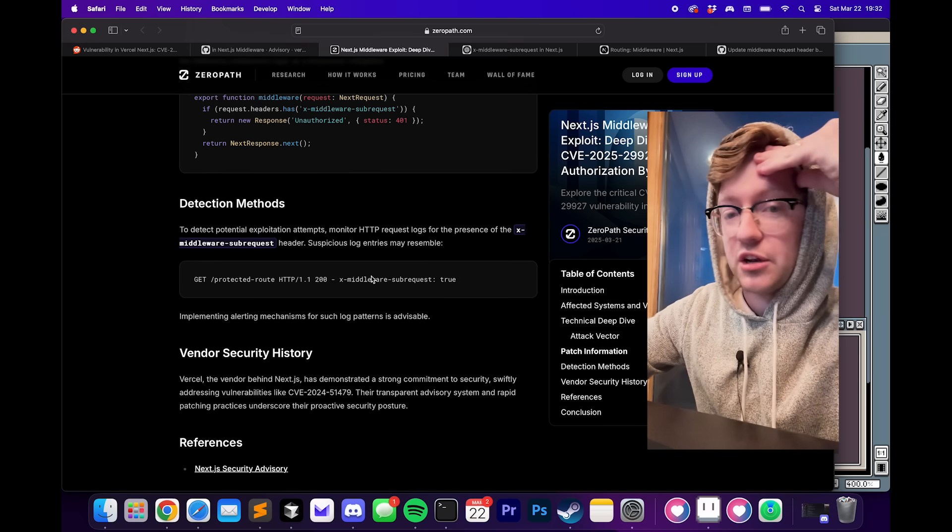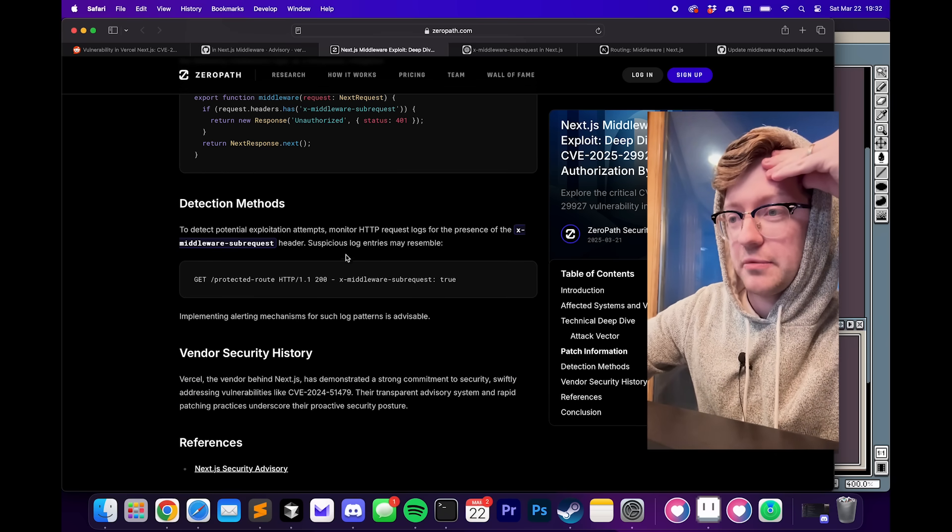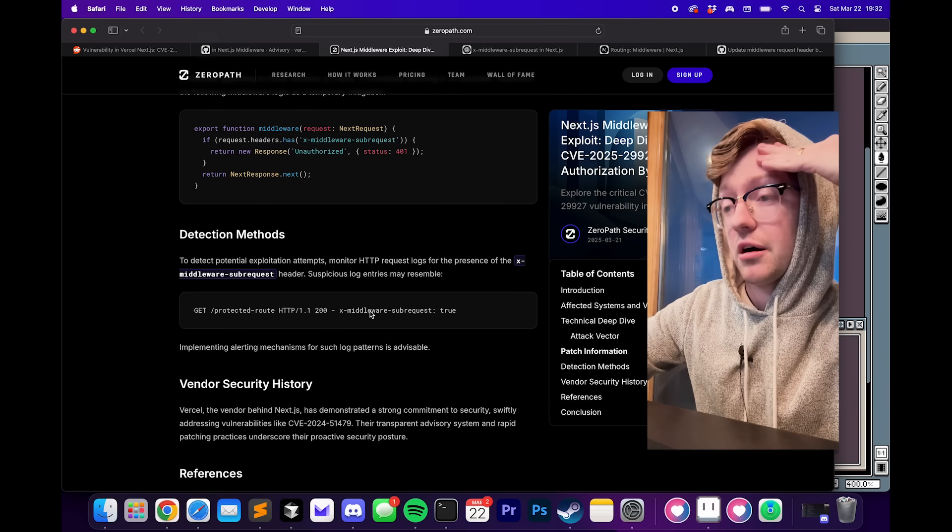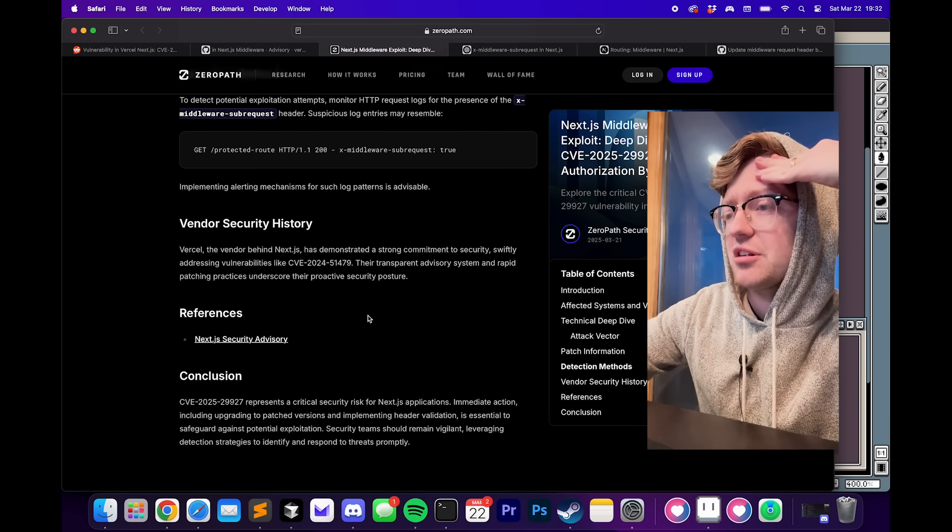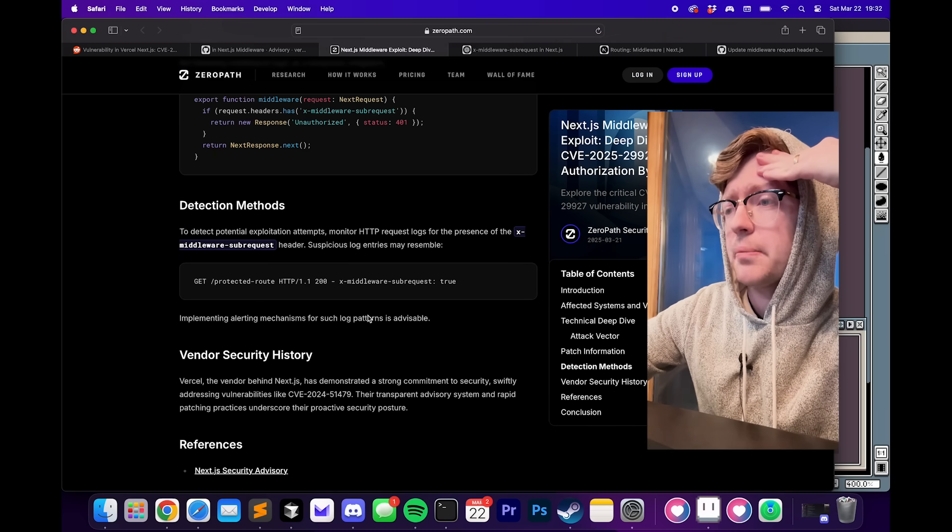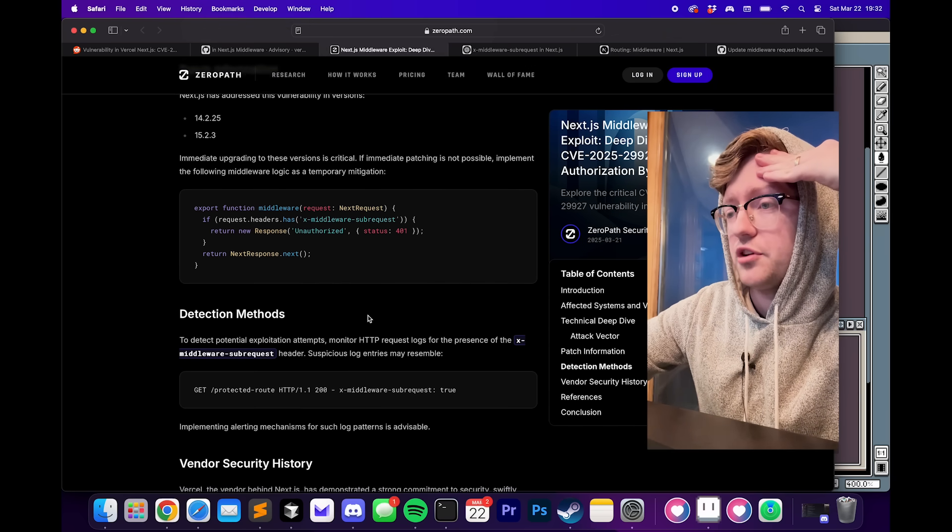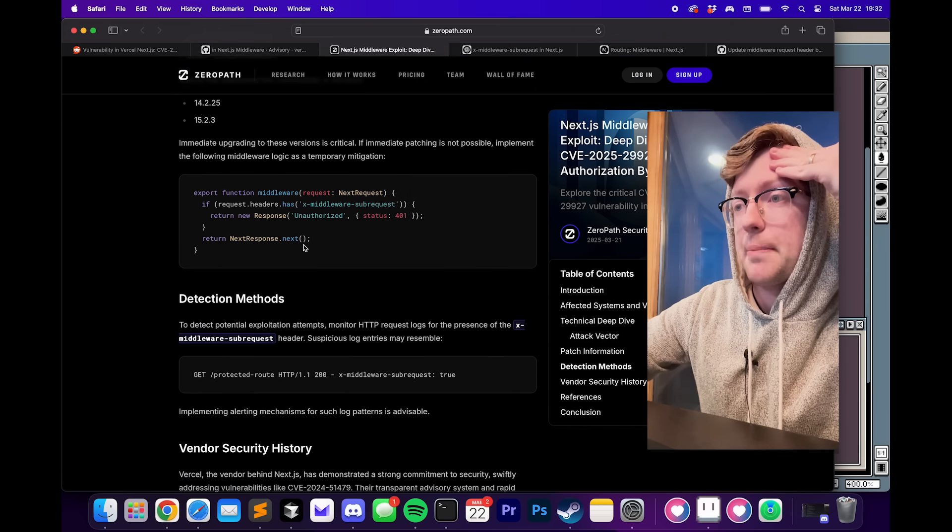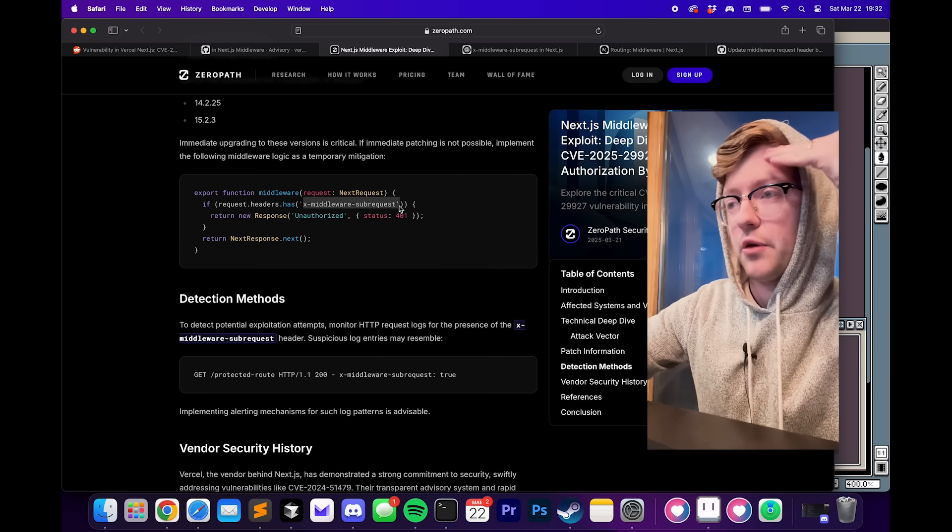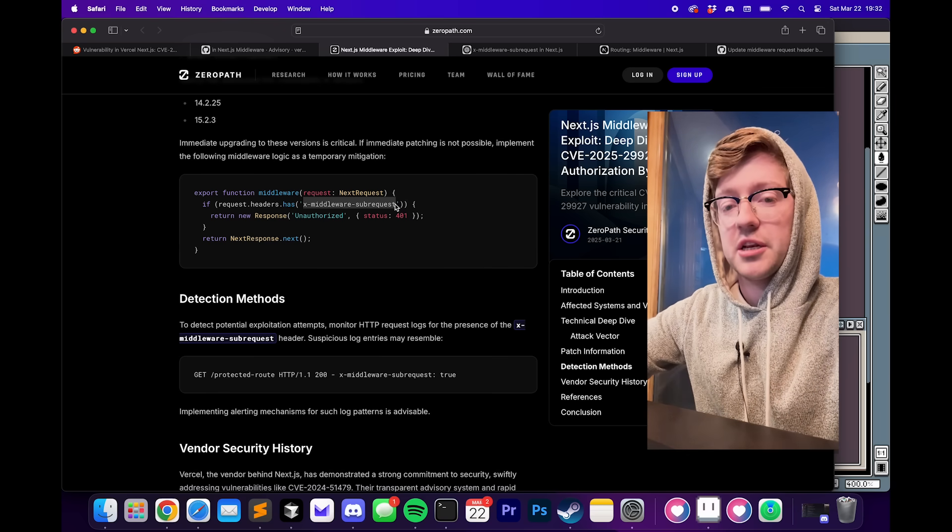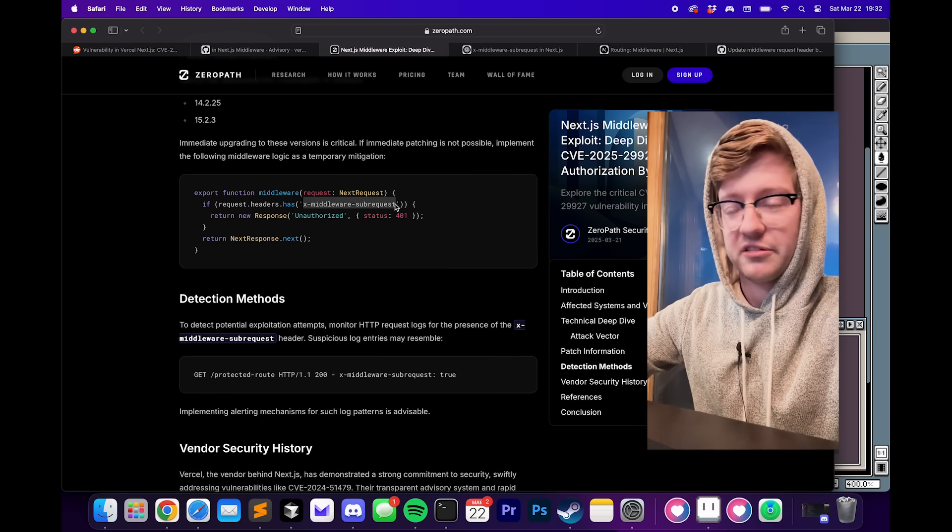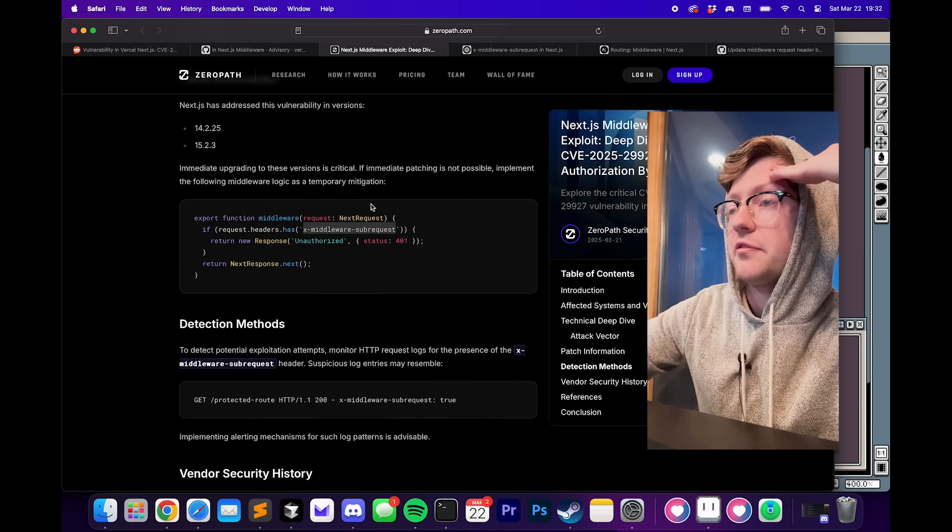Pretty neat bug, kind of crazy that it popped out of nowhere as like a 9.1 in servers that I've been using, that people have been using for so long. Not a super complicated bug, which is kind of the scary part. All you have to do is do a curl request with capital H and put this in it. And anyone that does authorization in a middleware layer, it'll just get bypassed.